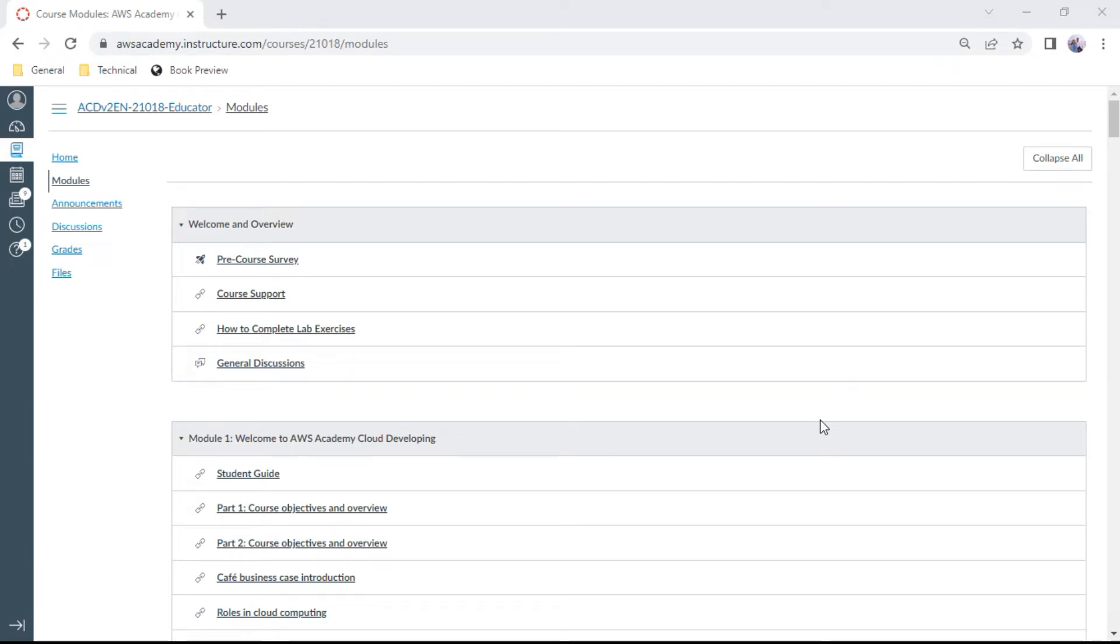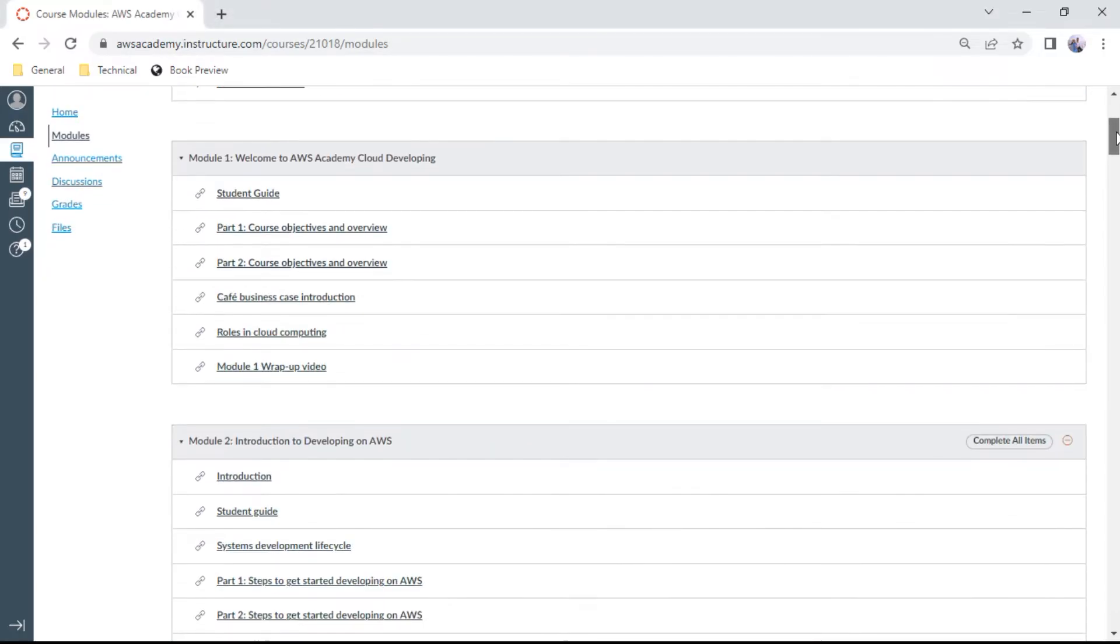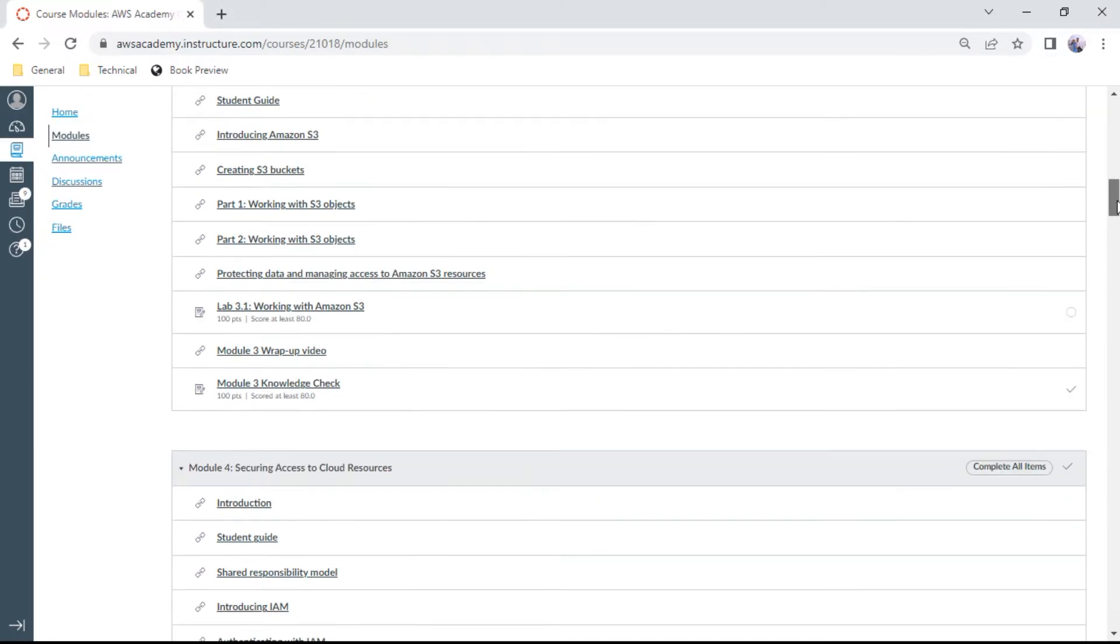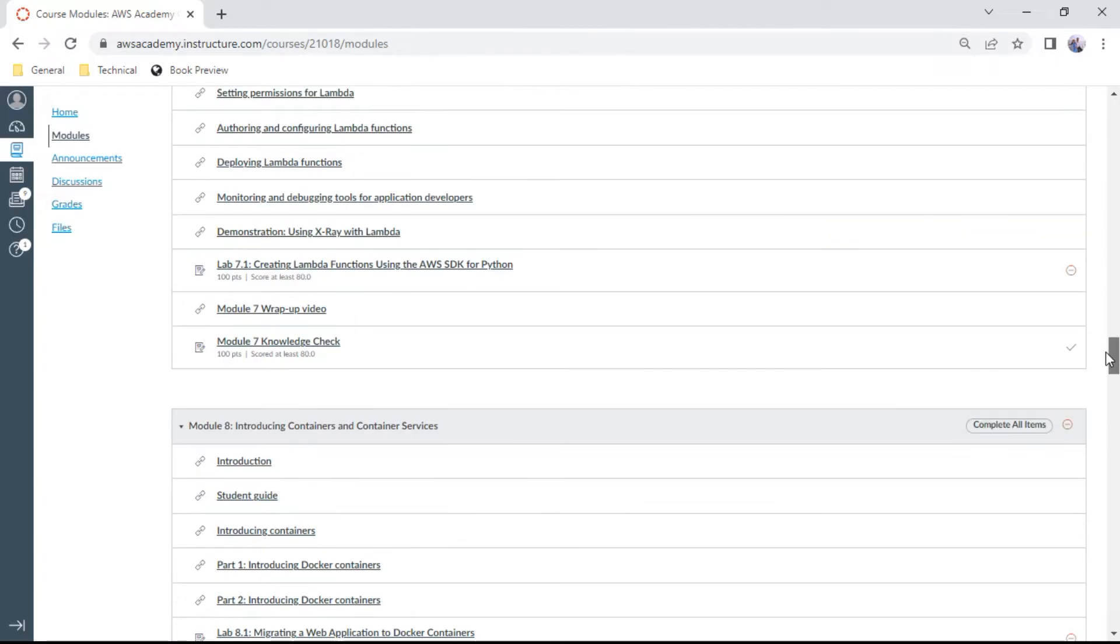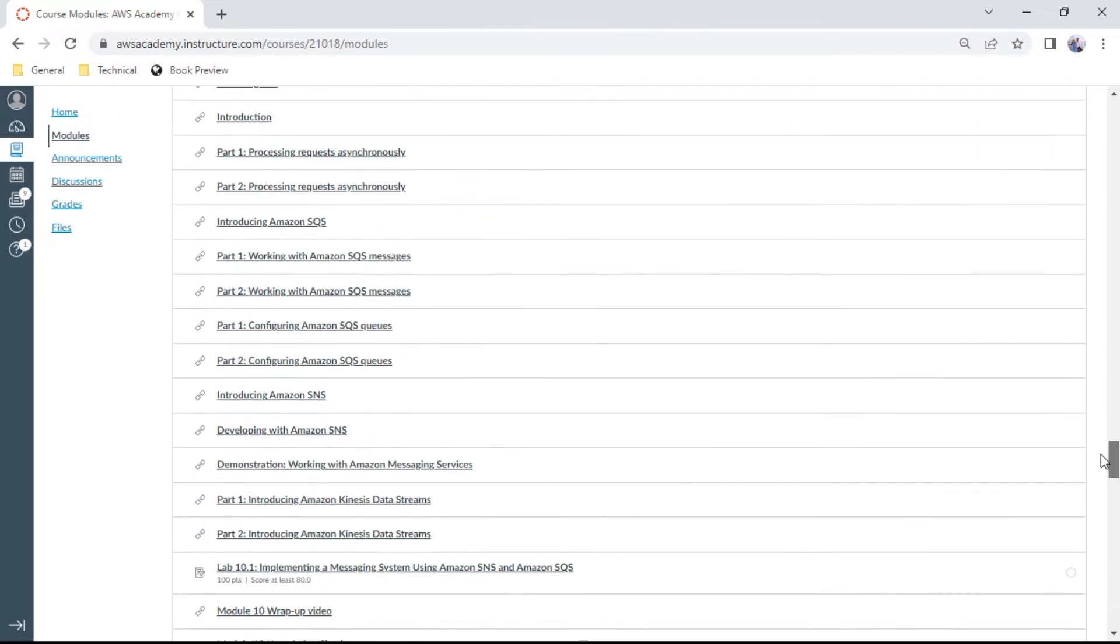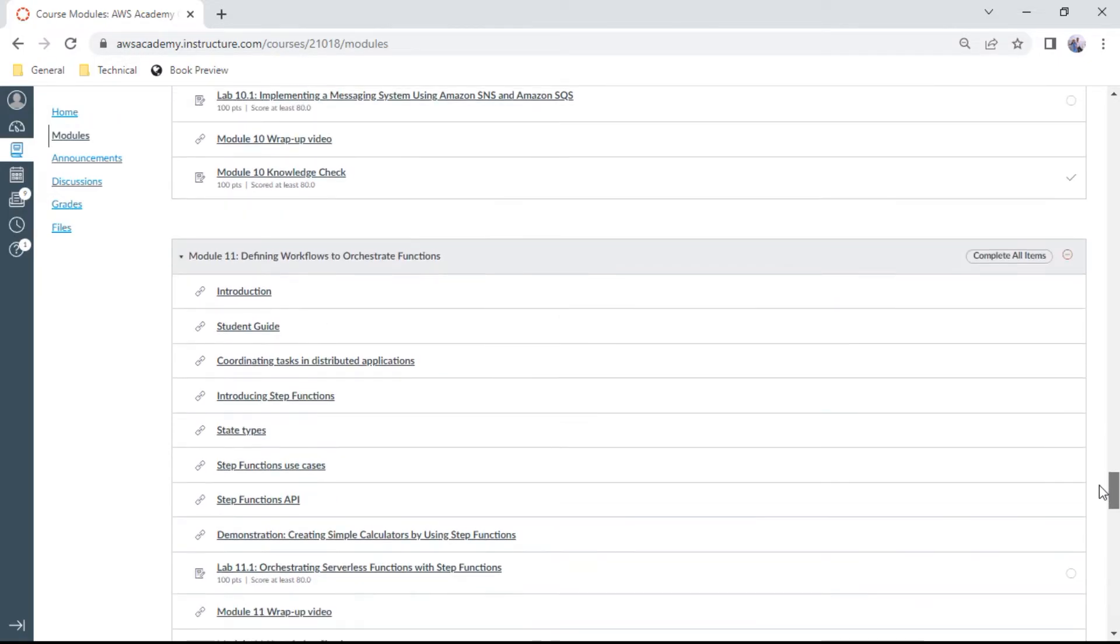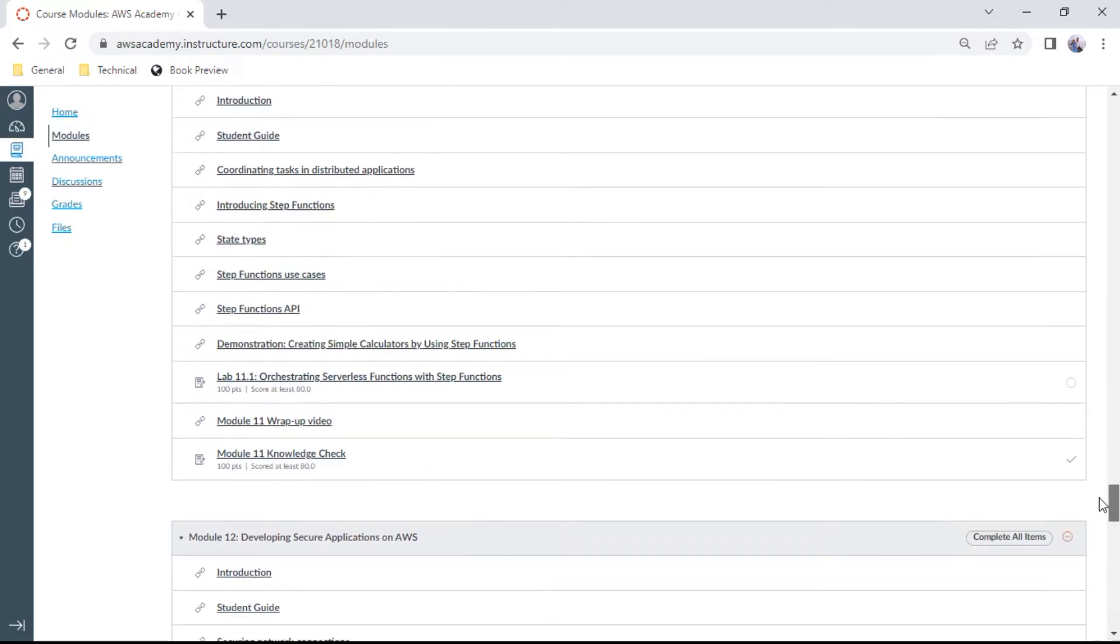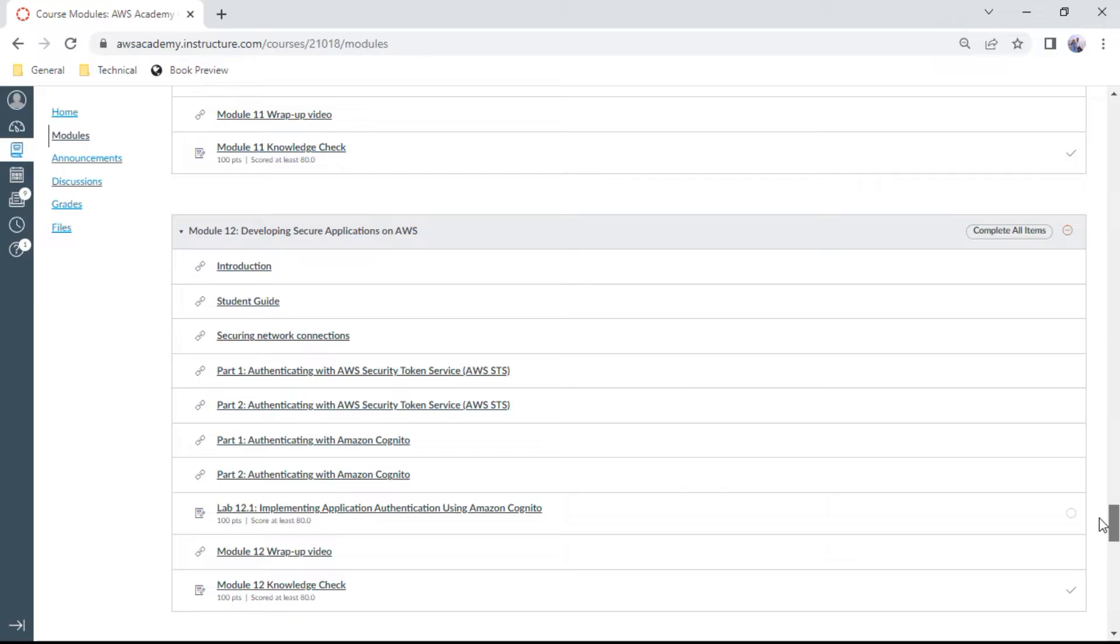Hello and hi for this AWS Developer Associate knowledge check series. In this module, we will go with Module 13. This is the last one in this knowledge check series.